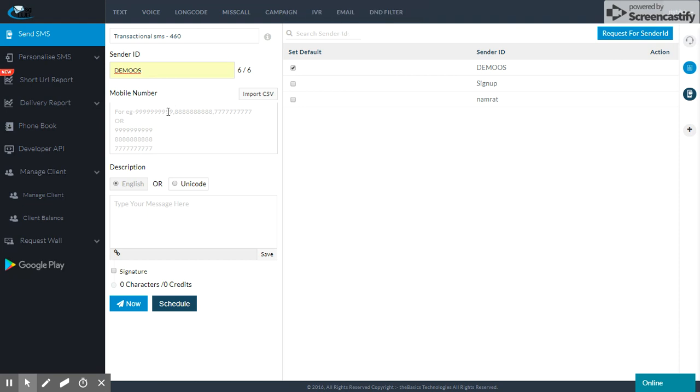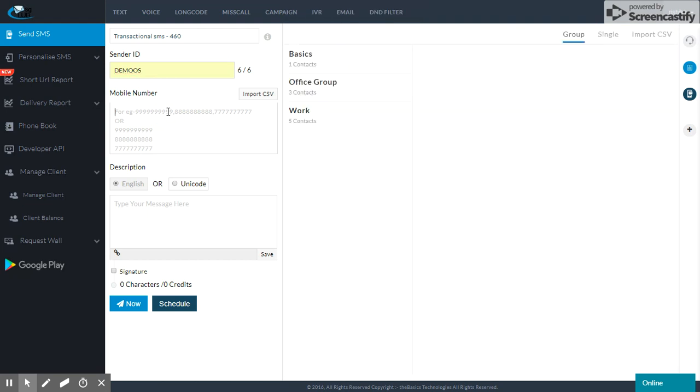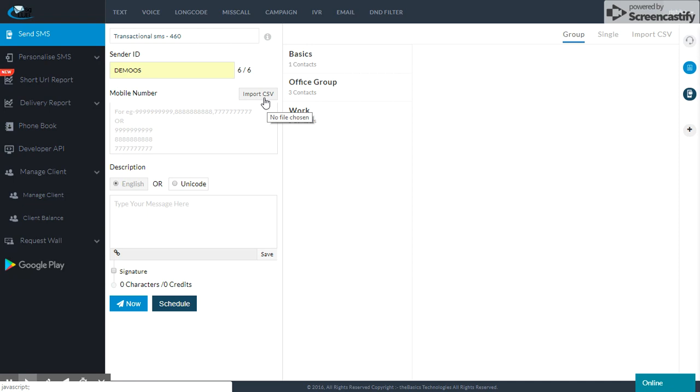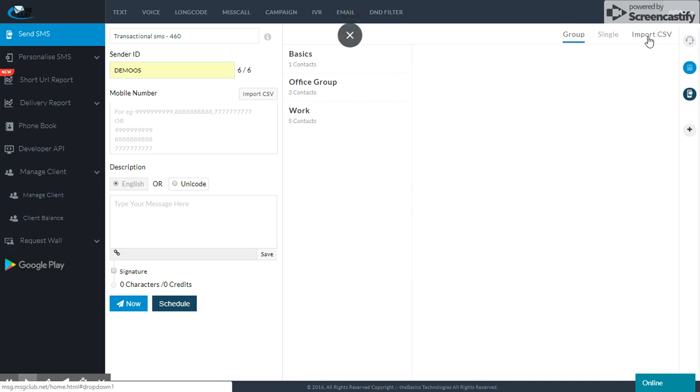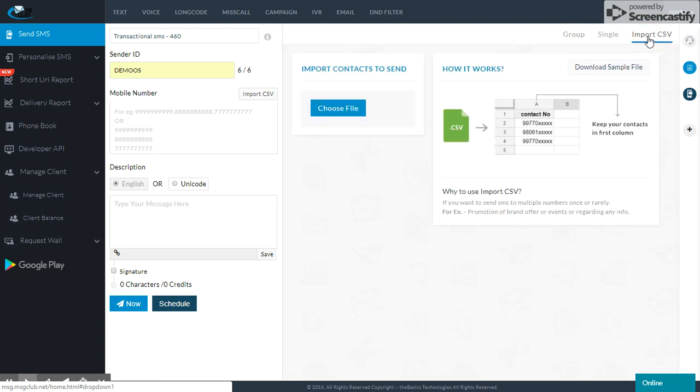We will come to mobile number. We will import CSV file. We can do this in two areas. Here we will see a button and here we will also see an option. We will click import CSV.